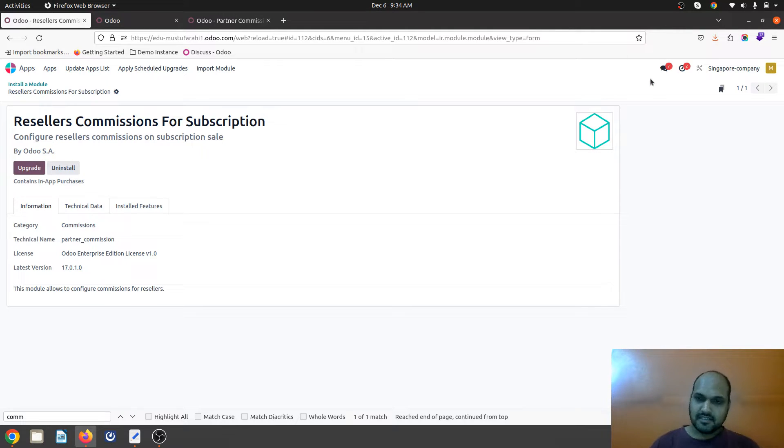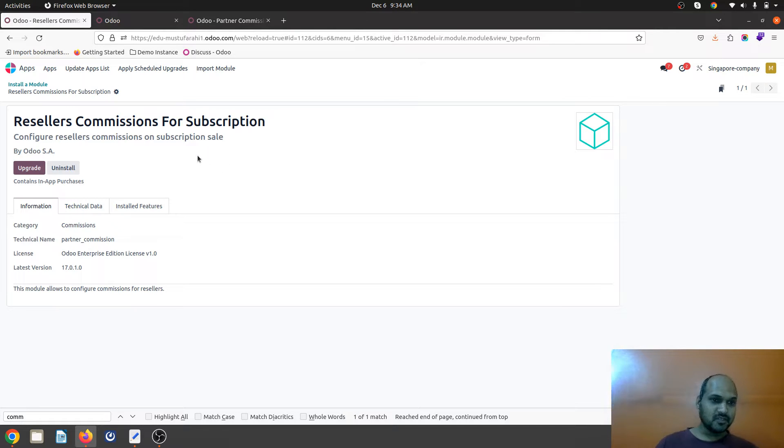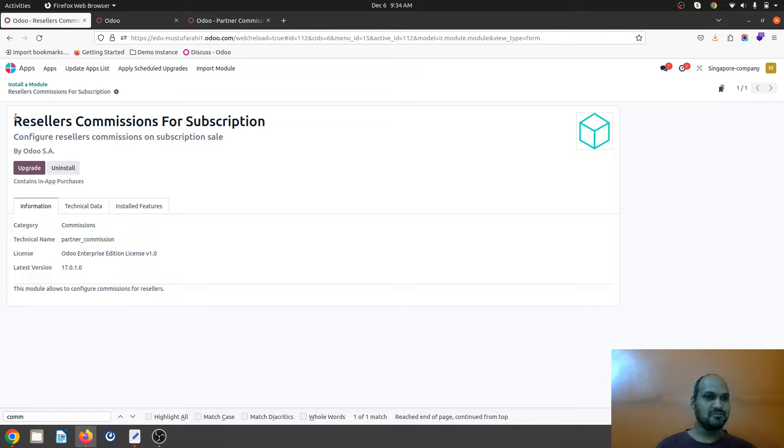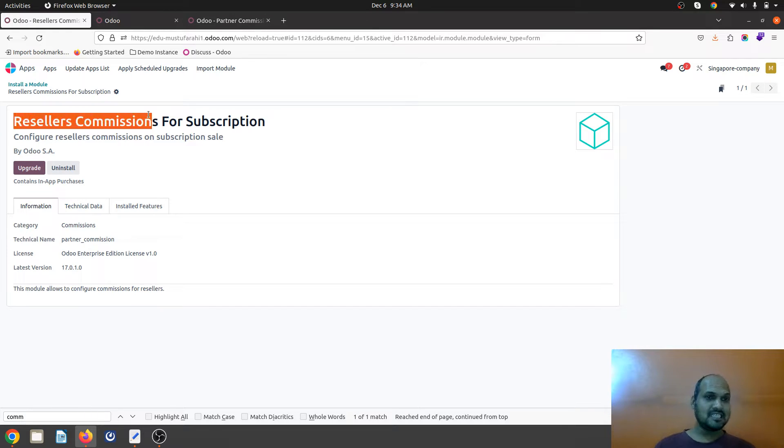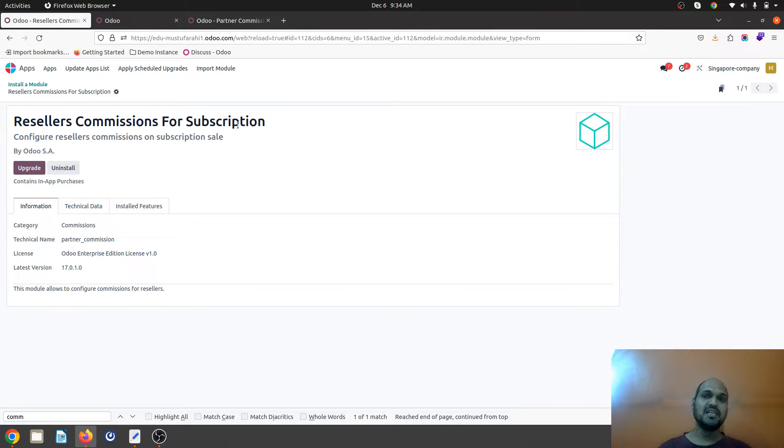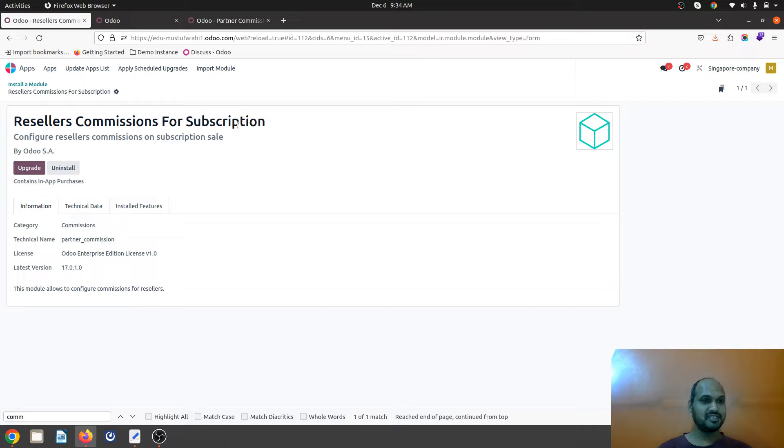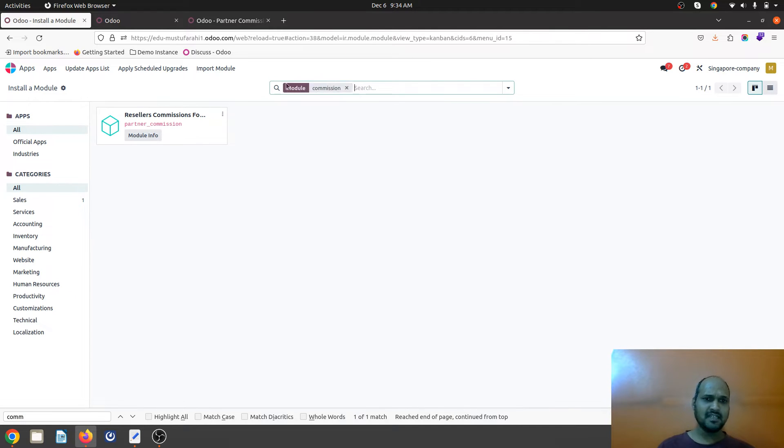Hello friends, good morning. Today I am going to share the different purposes of using the commission module within Odoo. Odoo has marketed this module as reseller commission for subscription, but I am going to show you how this can be useful for different purposes to even calculate commission for your agents and employees.